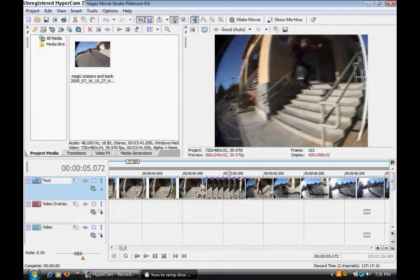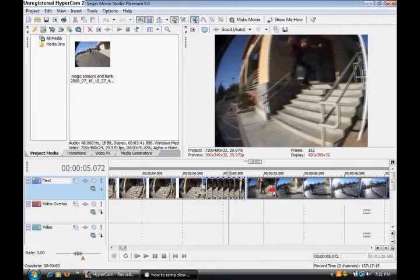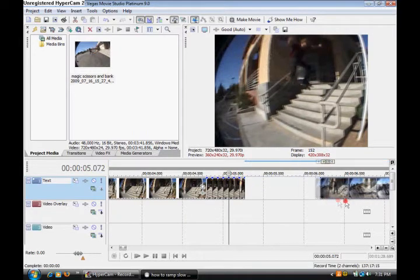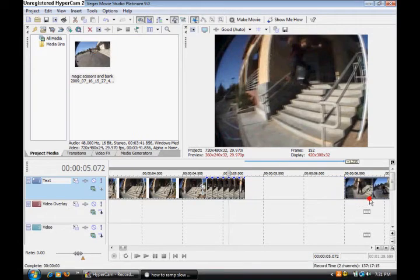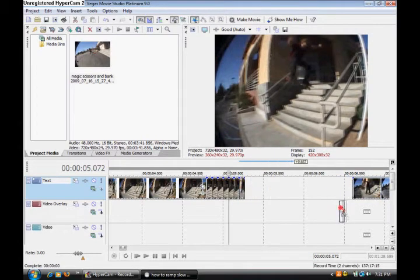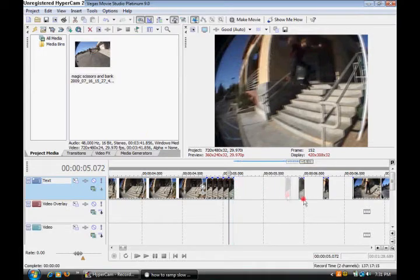So you take this right here and you drag it away so it's not there. Then you drag all of these clips just away so you can work on them.